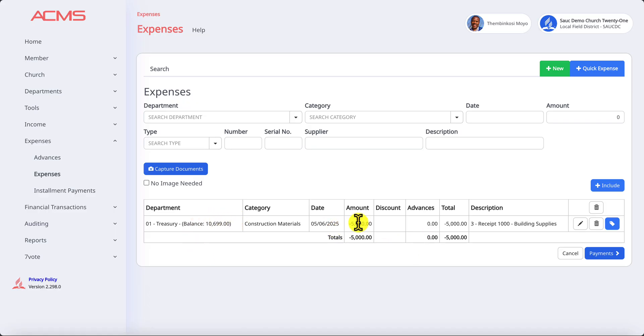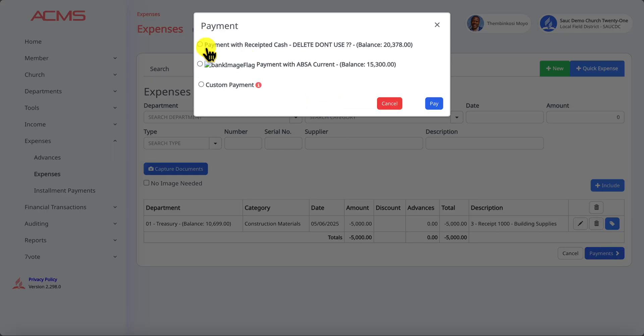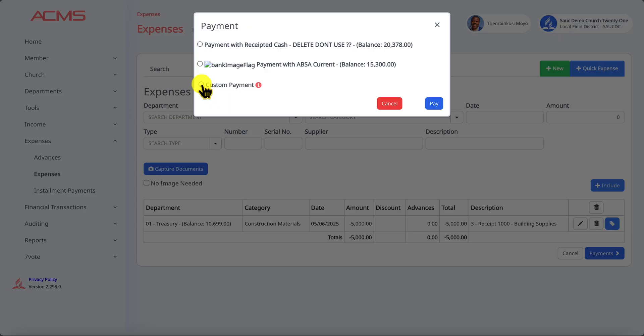But we now need to also inform the system where are we getting this money from to pay for this expense. If you come and click on payments you'll get options. You can either use money from recent cash or from the bank, in this case ABSA, or if it's a combination of both you can use custom payment.